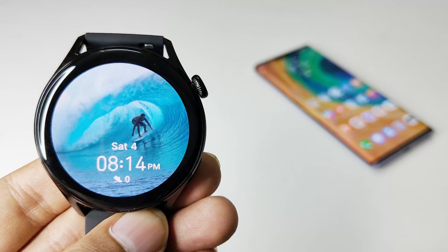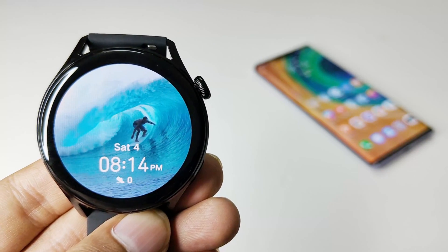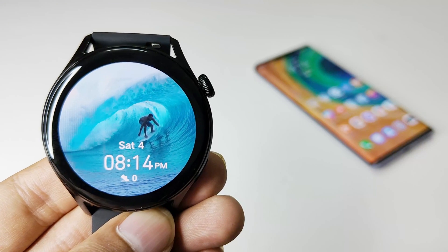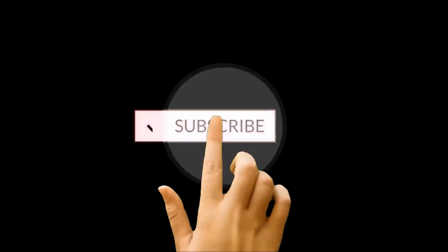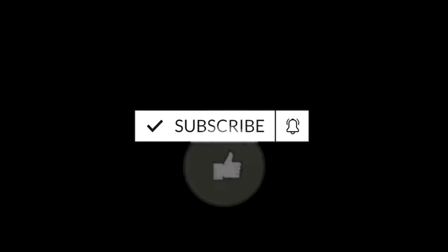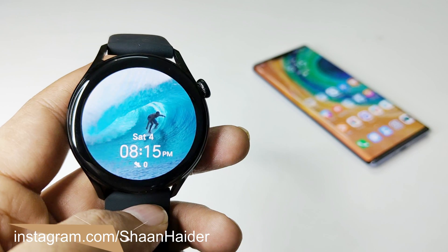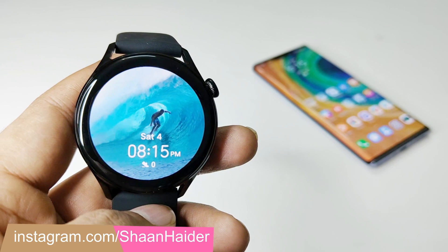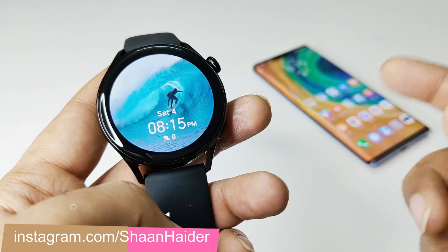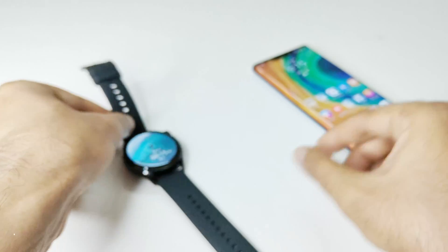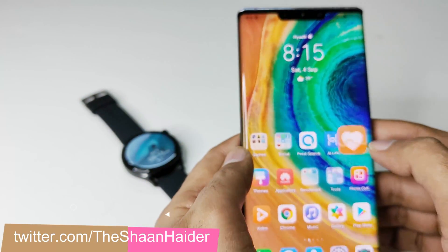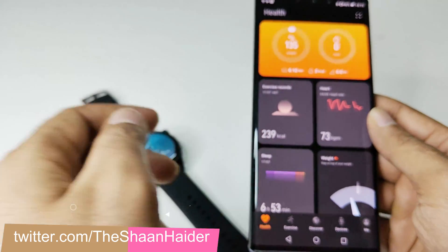What's up guys, this is Sean Heather, and in this video I'm going to show you how to set a video as a watch face on your Huawei Watch 3 or Huawei Watch 3 Pro. To use a video as a custom watch face, you will have to use the Huawei Health application. First of all, go to Huawei Health and just launch it.